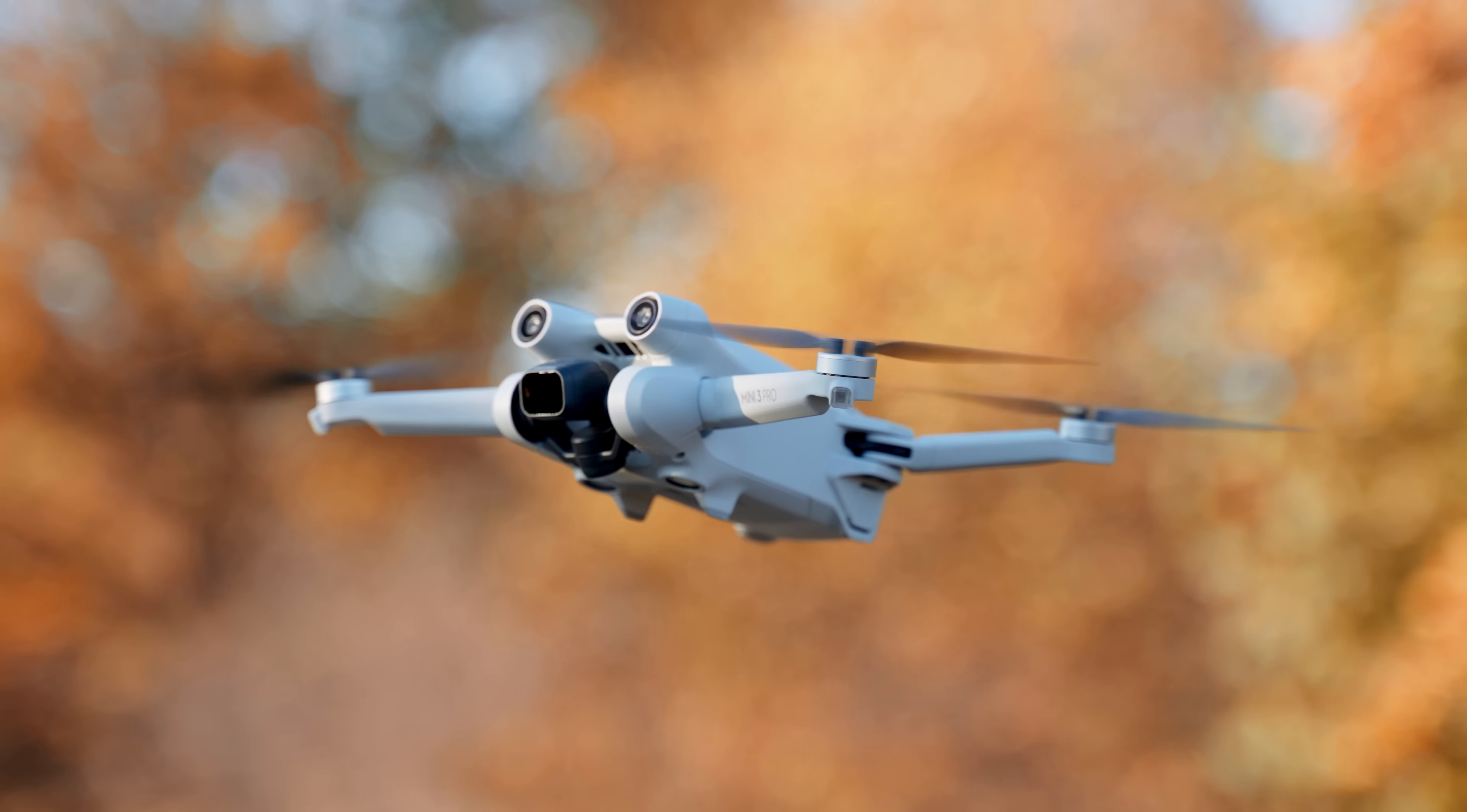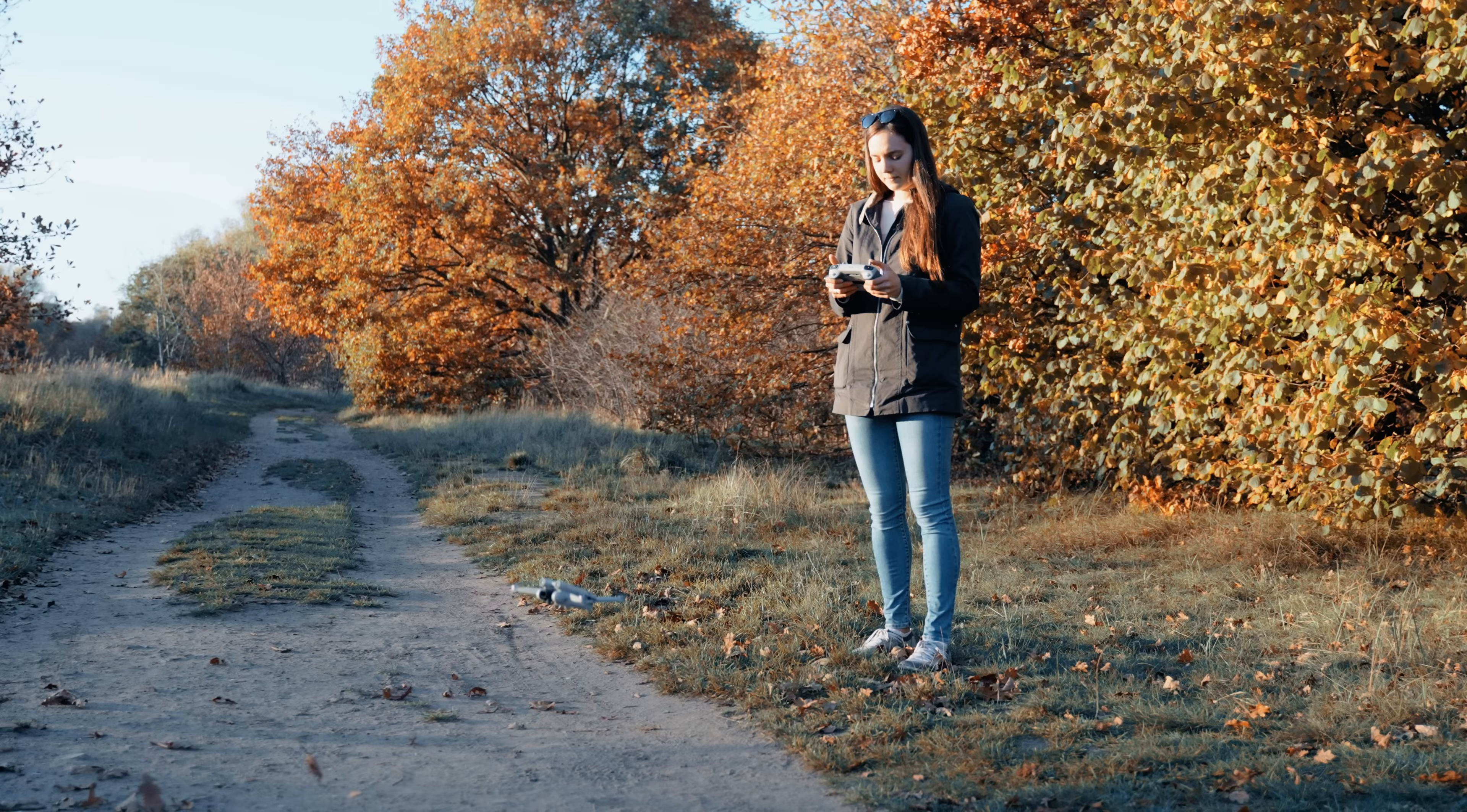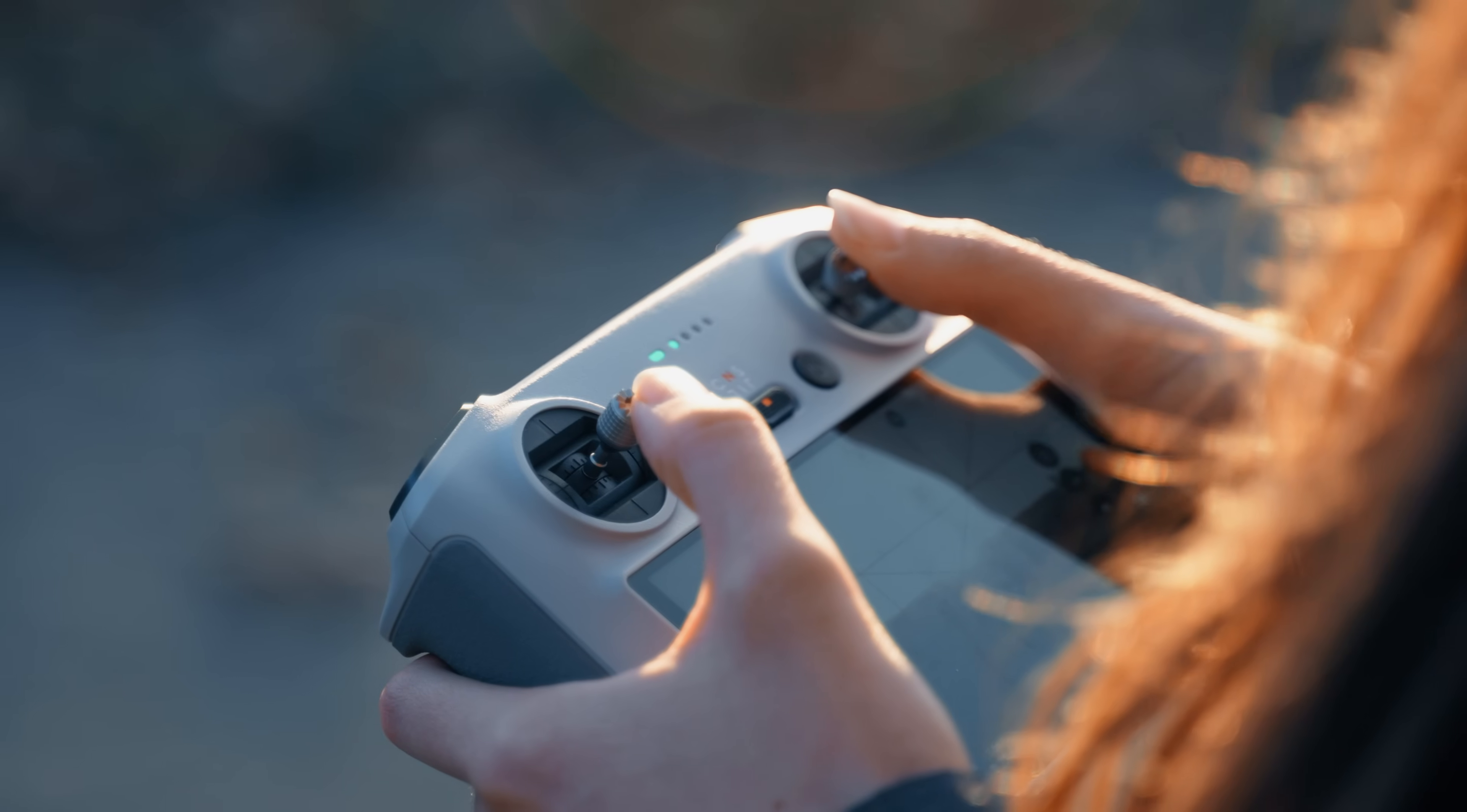I am using DJI Mini 3 Pro. It's a great choice because it weighs less than 250 grams, so you can fly it everywhere. It doesn't matter if you have a drone license or not, and at the same time, the quality is really good for a drone that size.